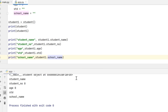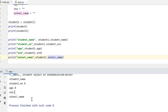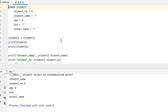When I execute the code, I can see that the student name is blank, student number is 0, age is 0. There is no value for standard and for the school name. These are the default values which I have assigned in the class and the same got created in the object.